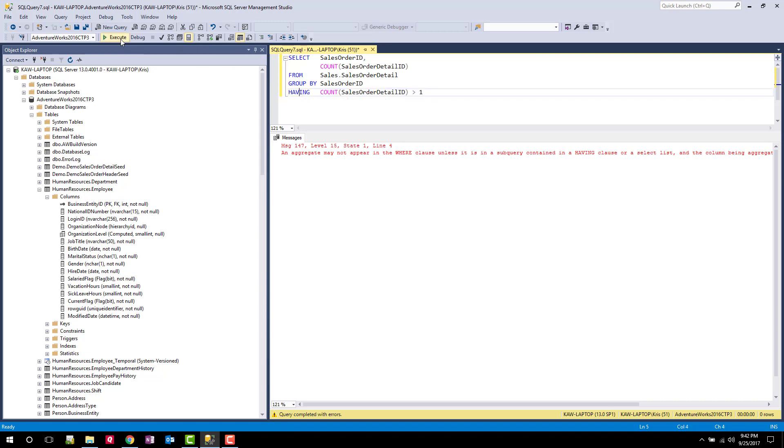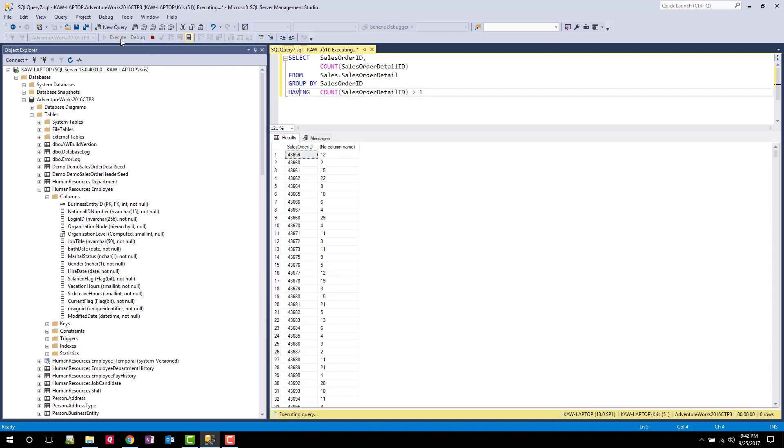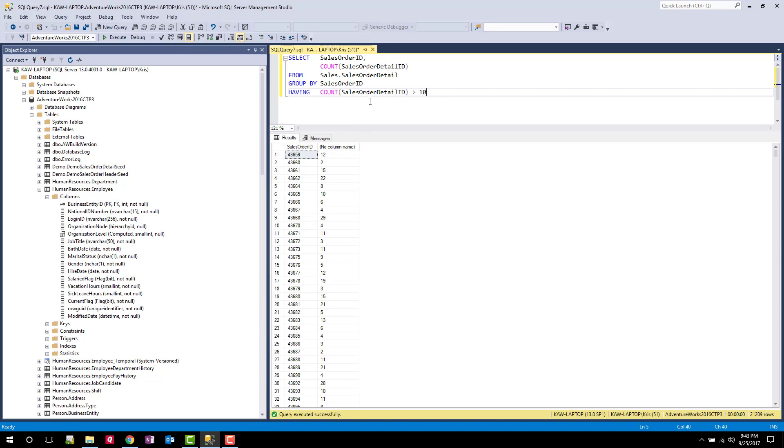So let's run this. And you can see here now we're only getting sales order details where the COUNT is greater than one. So just to further nail this home, I'm going to change it to where the sales order ID is greater than 10. So we should see a lot of these rows drop out. And now you can see that I'm only getting counts that are greater than 10.